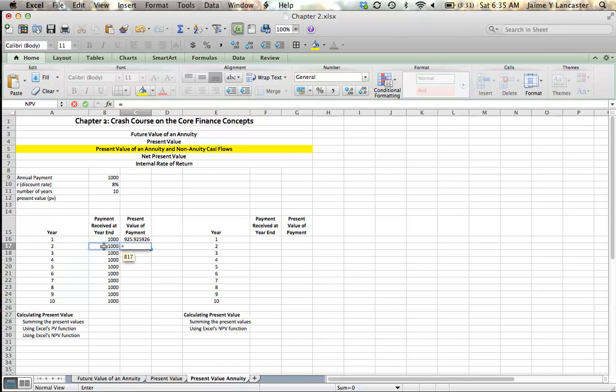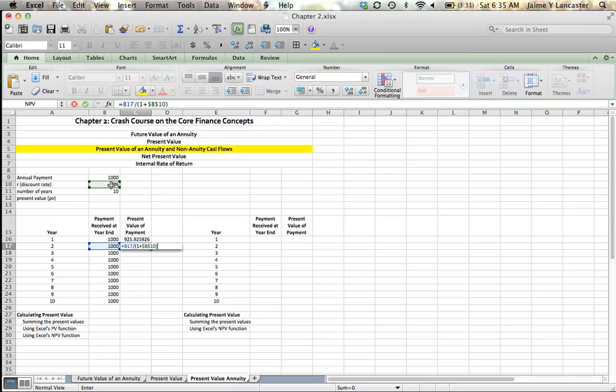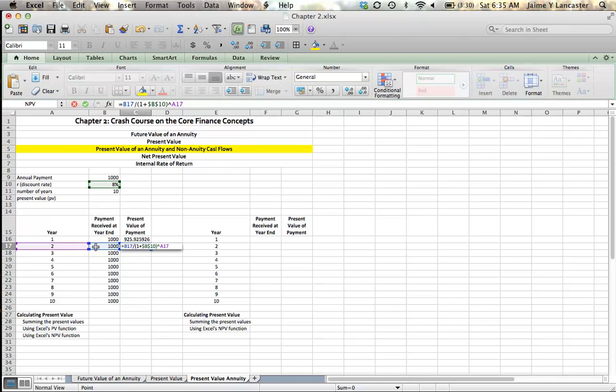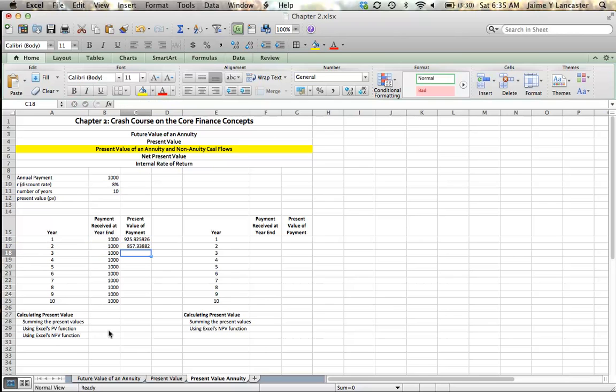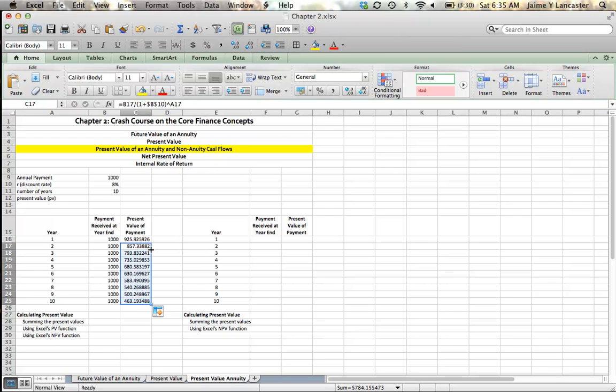So we'll do one more example. It's going to be equal to $1,000 divided by 1 plus my interest rate. I'm going to give that an absolute reference so that I can carry this down. Raised to the power, I use that caret, of 2. So both my payment received in this cell and my number of years in this cell are relative because they're going to pull down year by year. Then I can click my cell, double-click the corner, and all of my numbers fill in automatically.